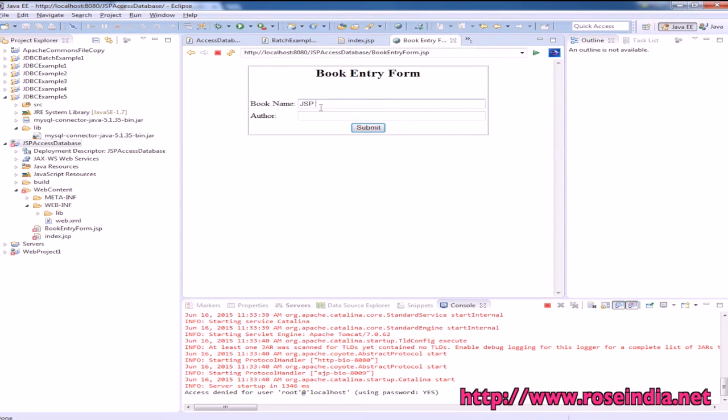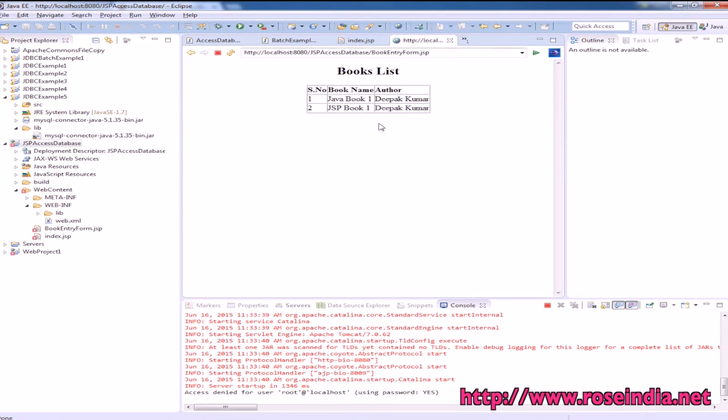Enter another book 'JSP Book 1'. It is also added.